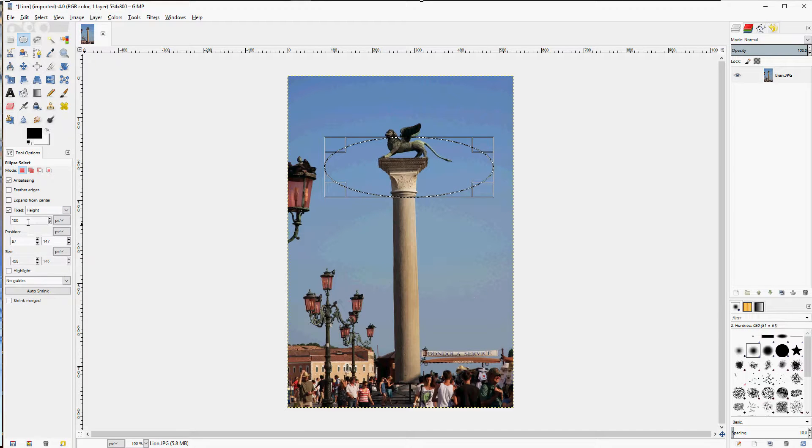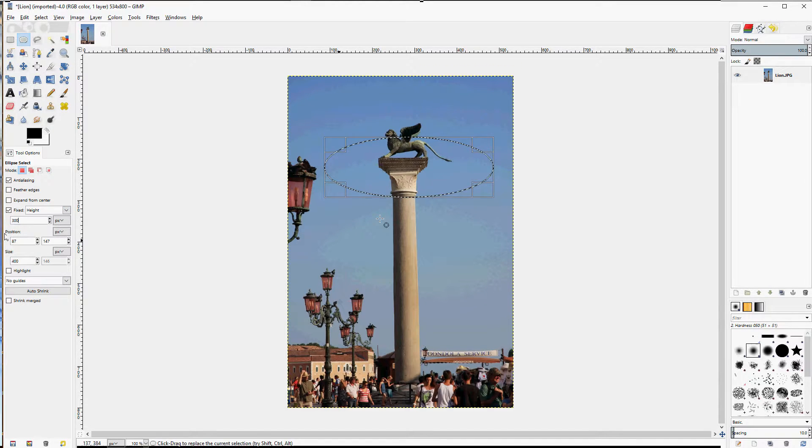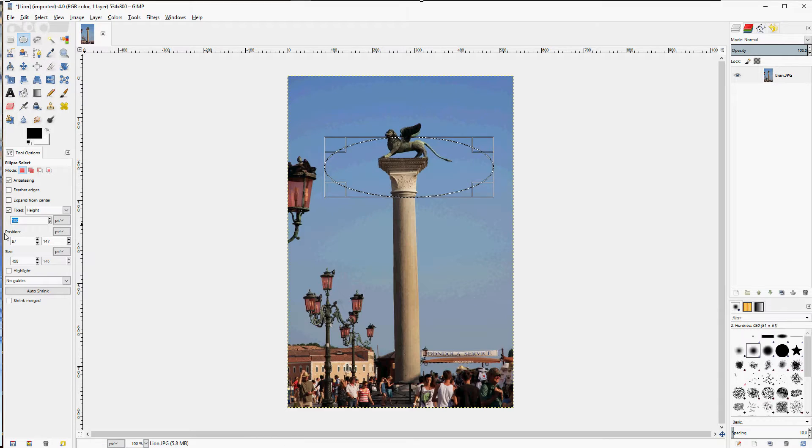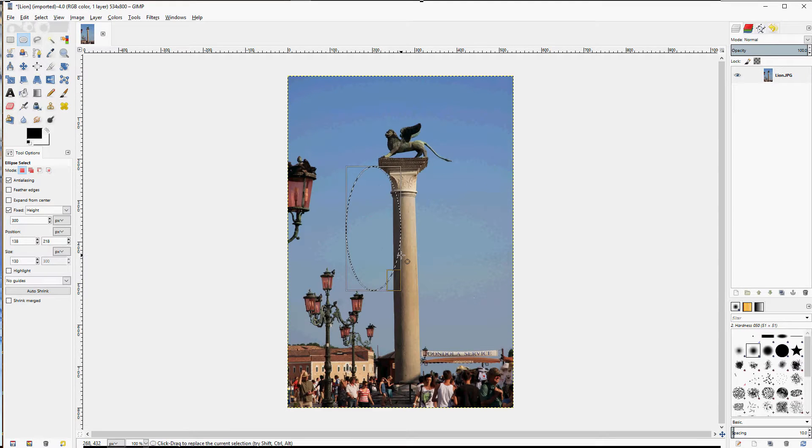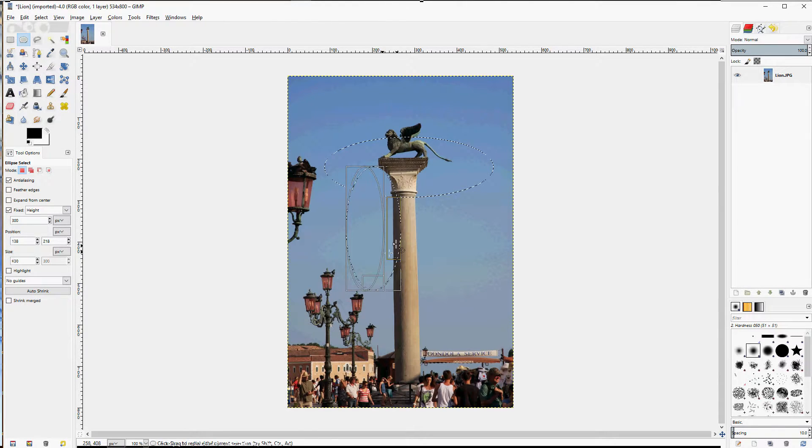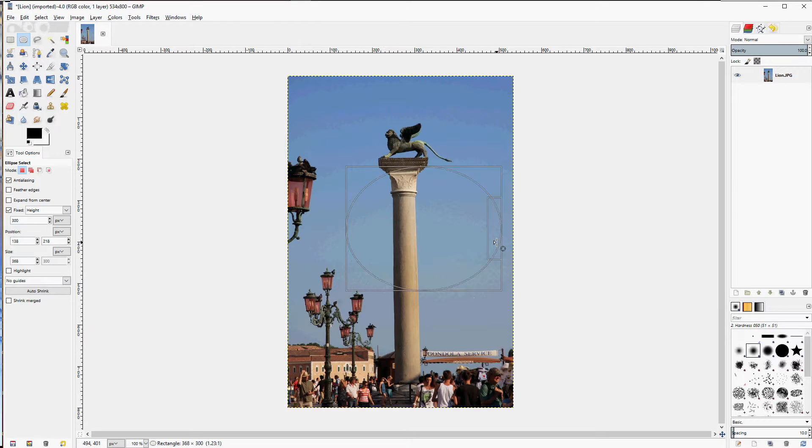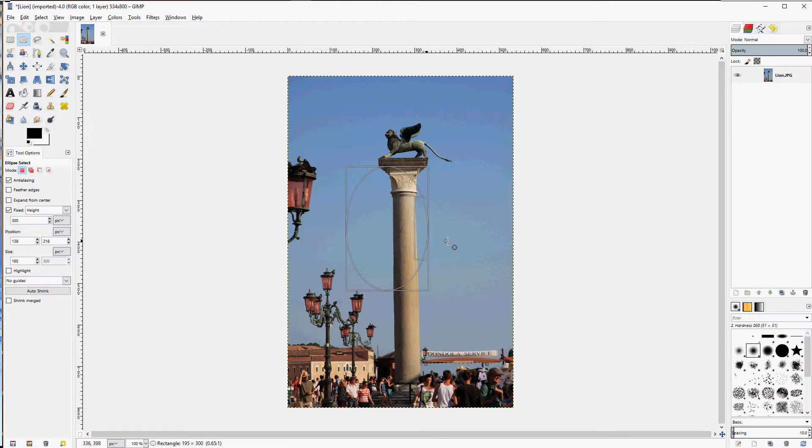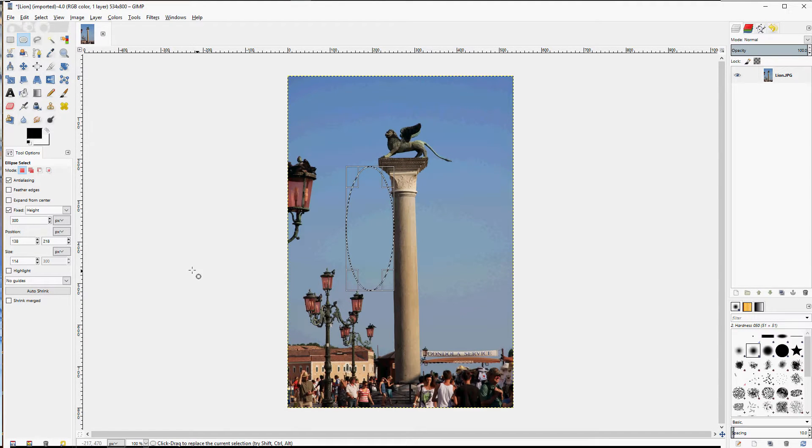Height. Same thing. The height is fixed to 300 pixels. You can make it as wide as you want, and it maintains that fixed height.